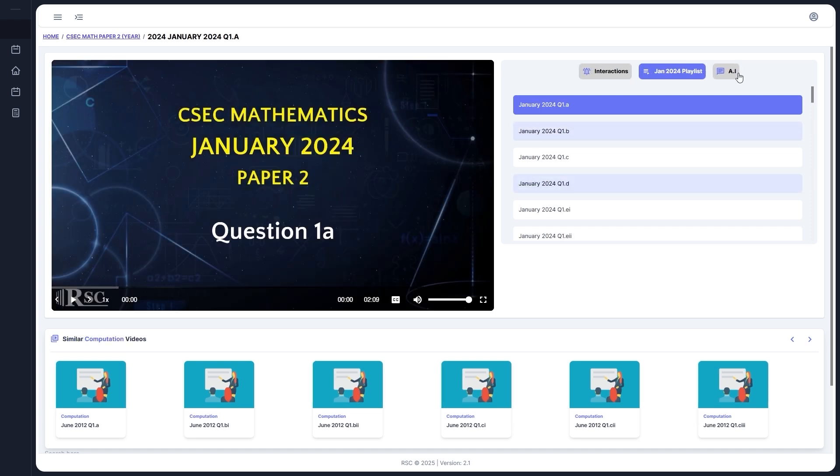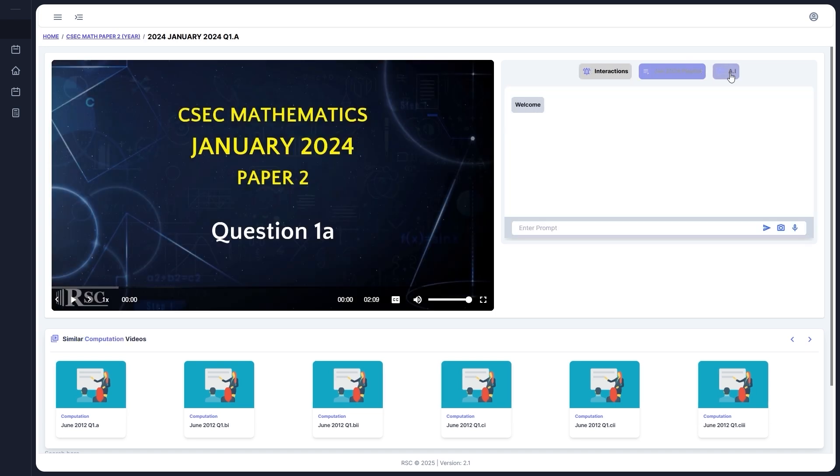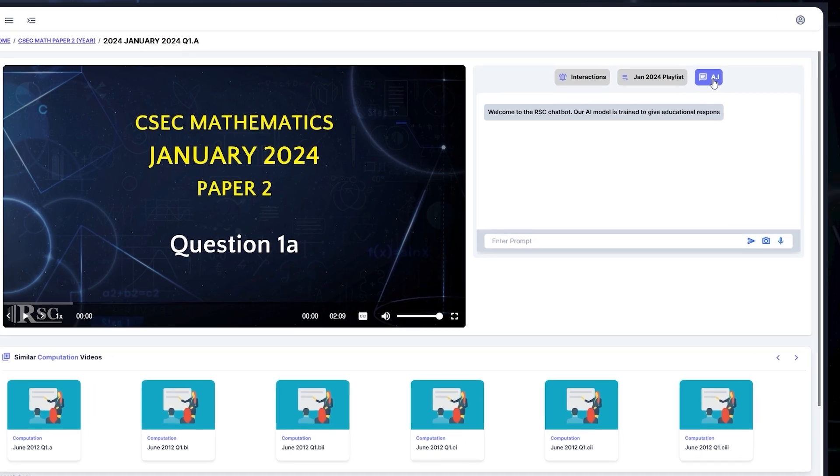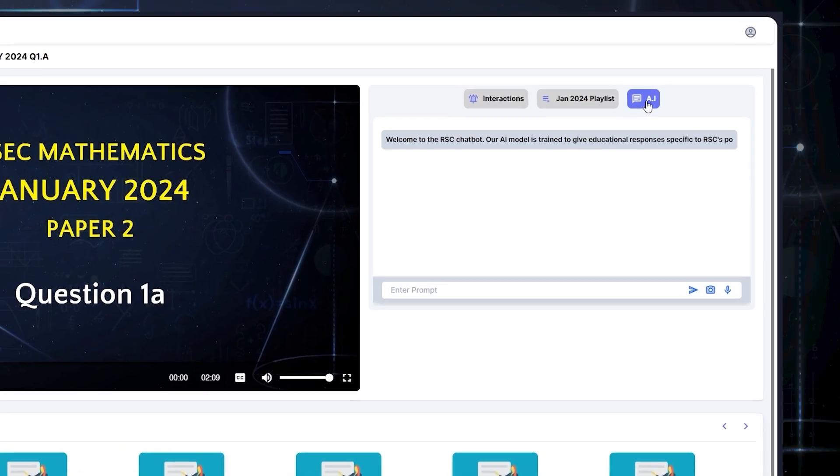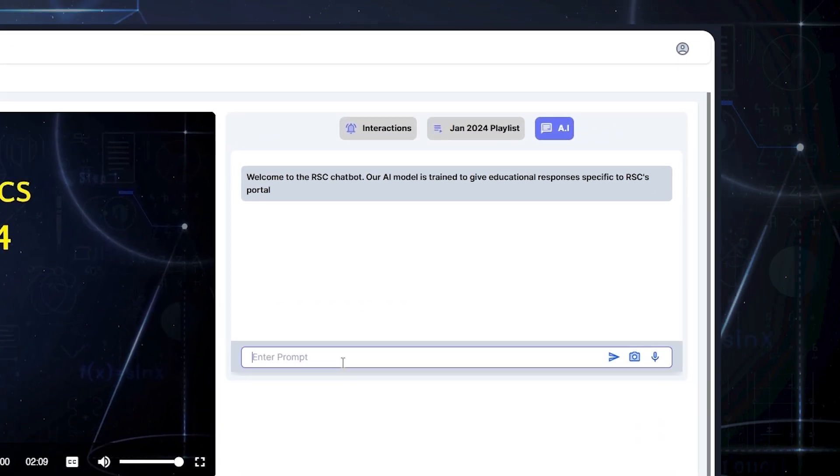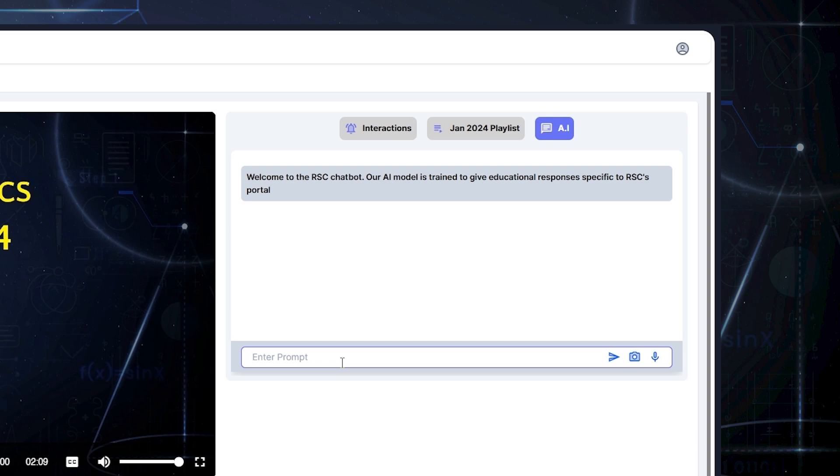Now let's explore the AI feature in the dashboard. Meet your RSC AI Math Chatbot. This tool is here to assist you with math-related questions and make your learning experience even easier. Once you've selected a year or topic, click on the AI button to access the chatbot. Here's what you can do.